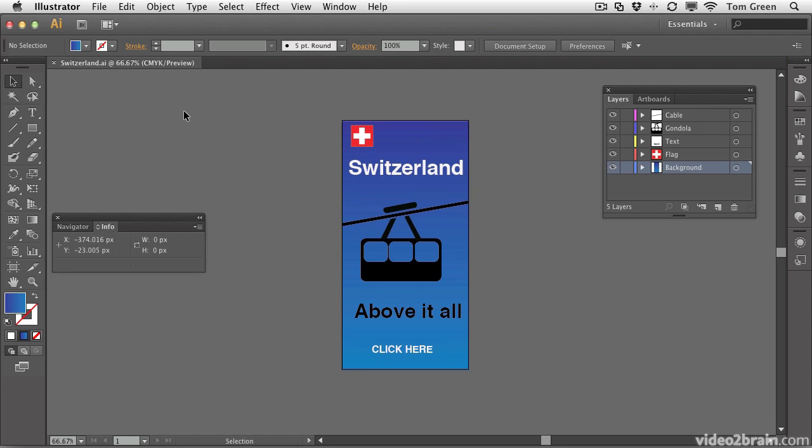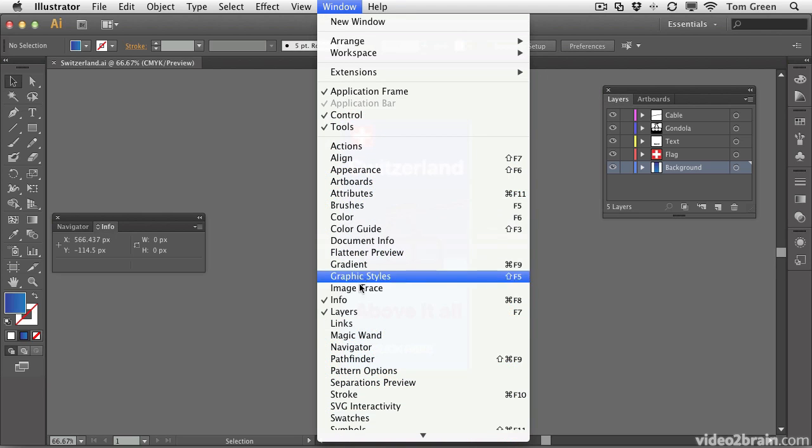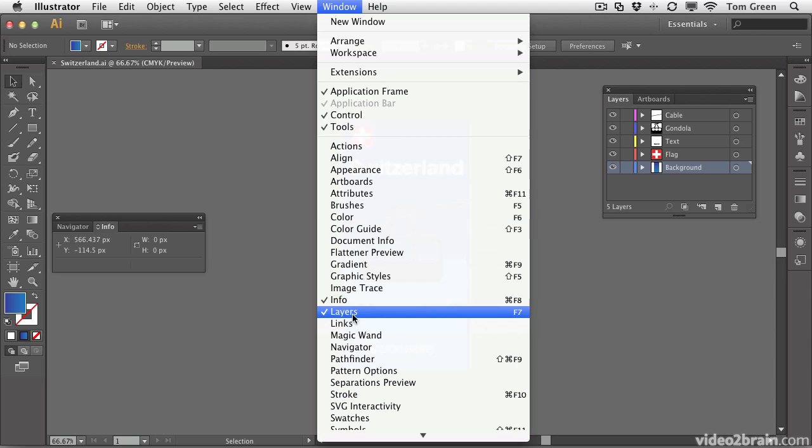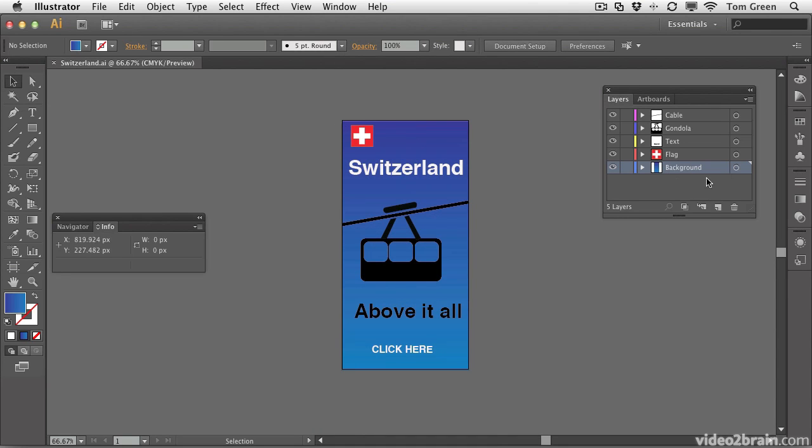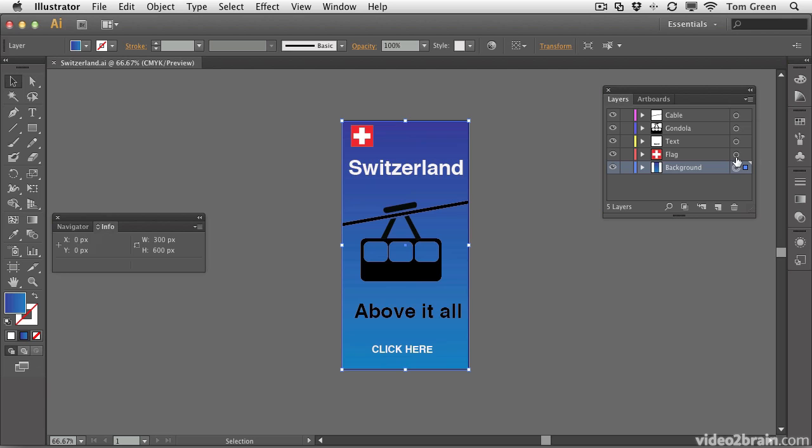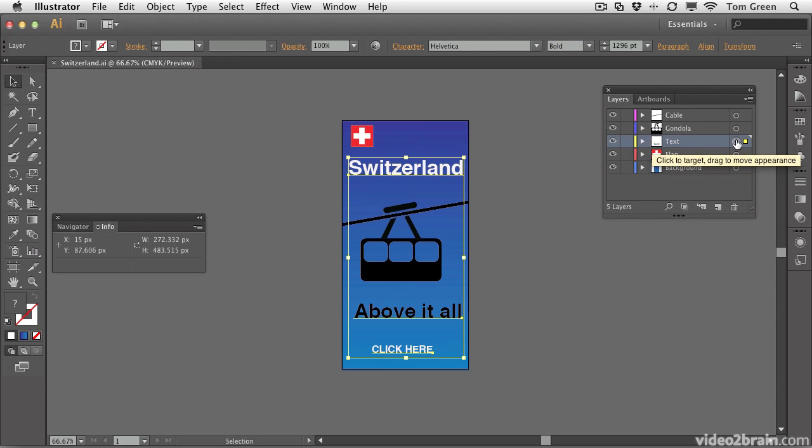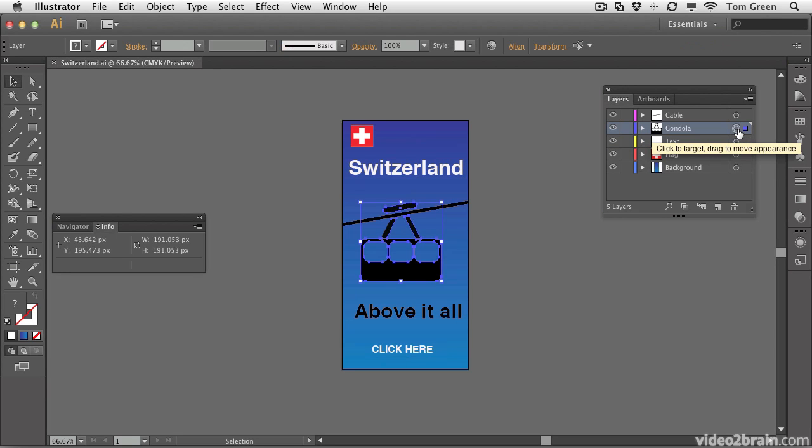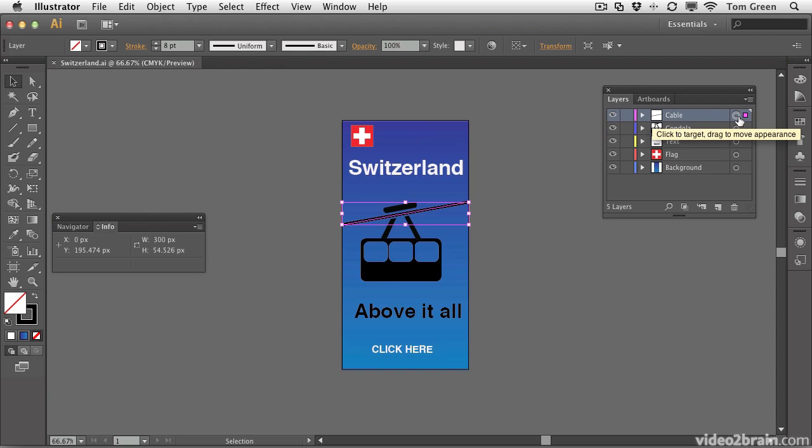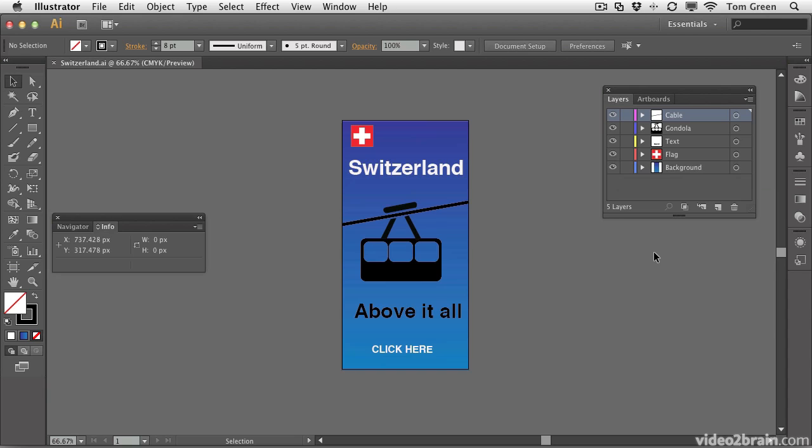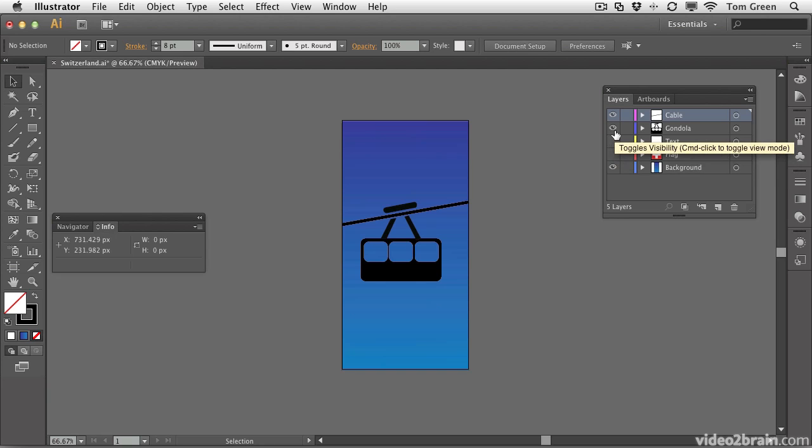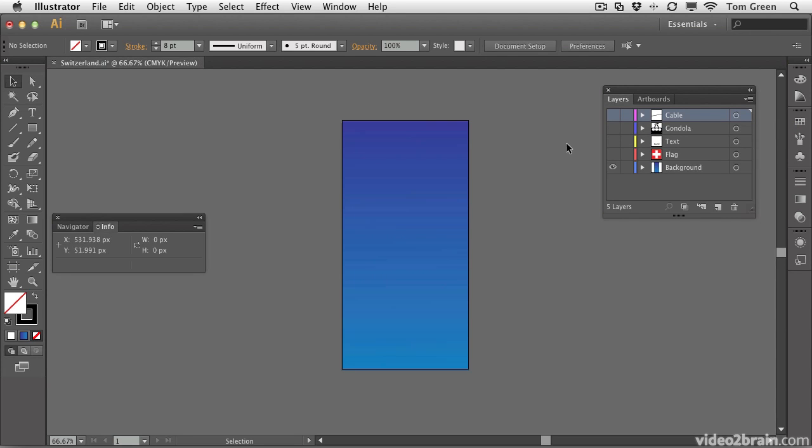What you're going to be doing is saving the document. But before you do that, there are a couple of things you need to do. First thing I want you to do is open the Layers panel. You'll notice that the document is constructed of a number of layers. There's the background layer containing the gradient, the flag, the text, the gondola, and the cable. When creating an SVG document, you want to save only a visible layer as an SVG document. So turn off the visibility of the flag, text, gondola, and cable layers. You only want to be seeing the gradient.